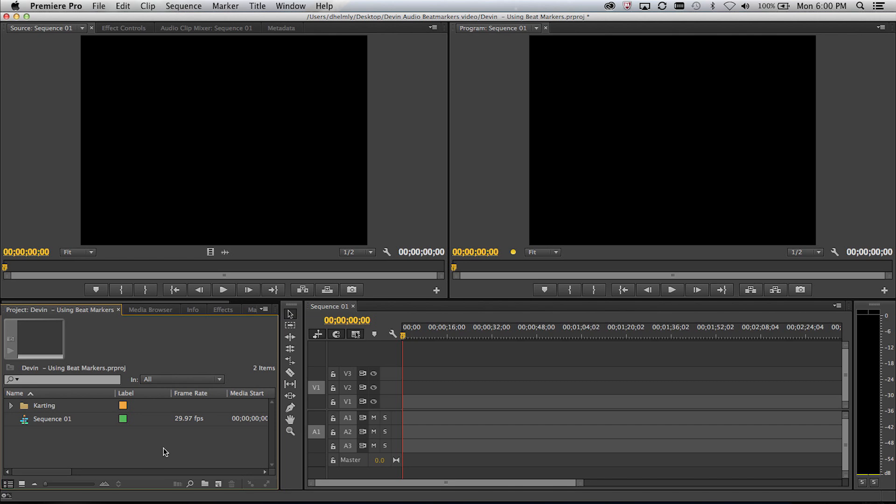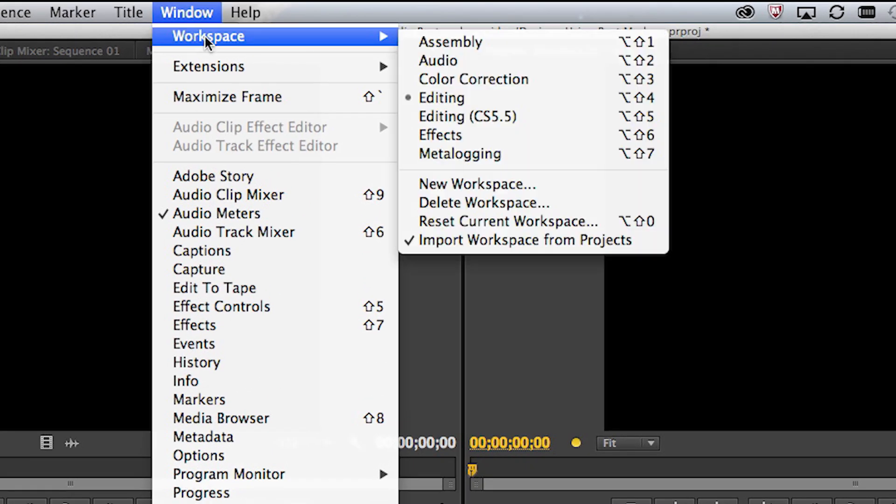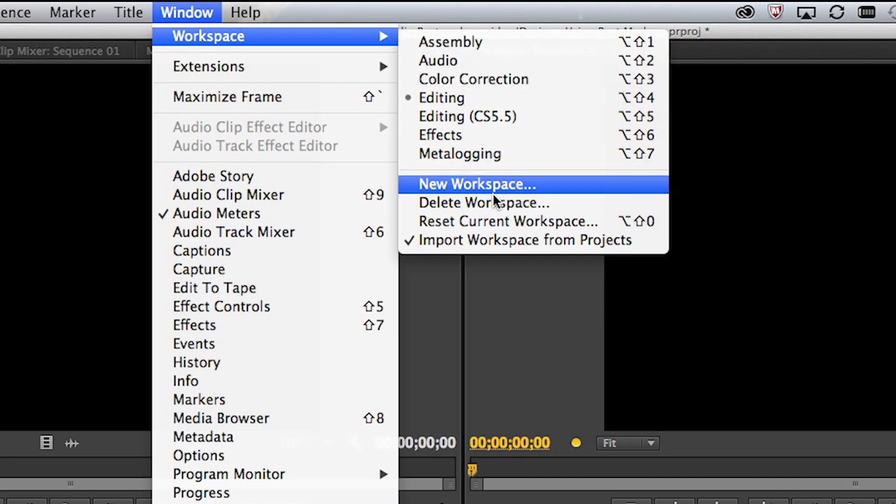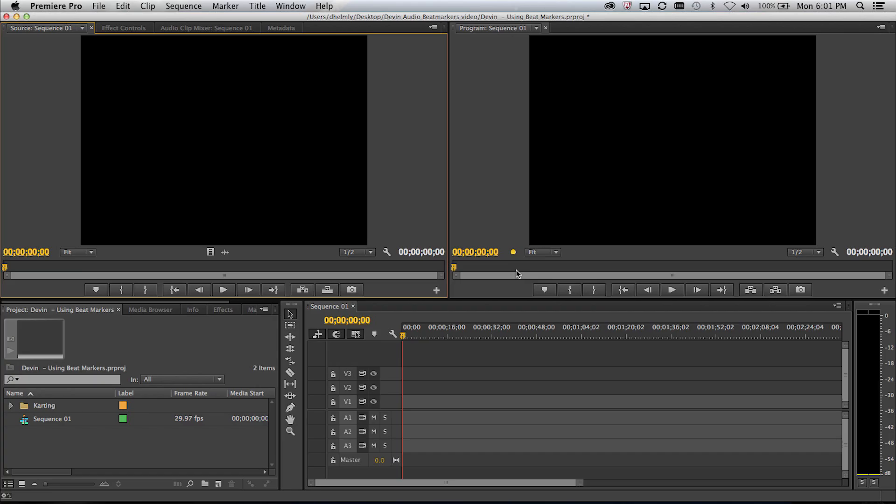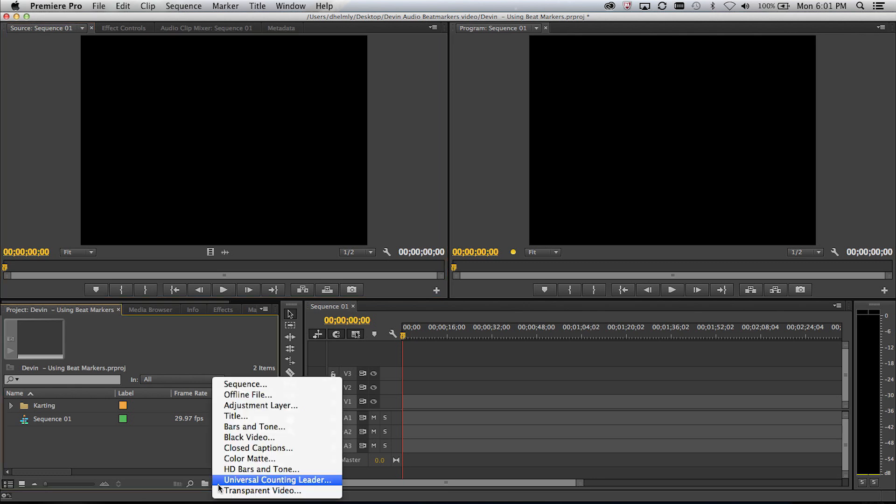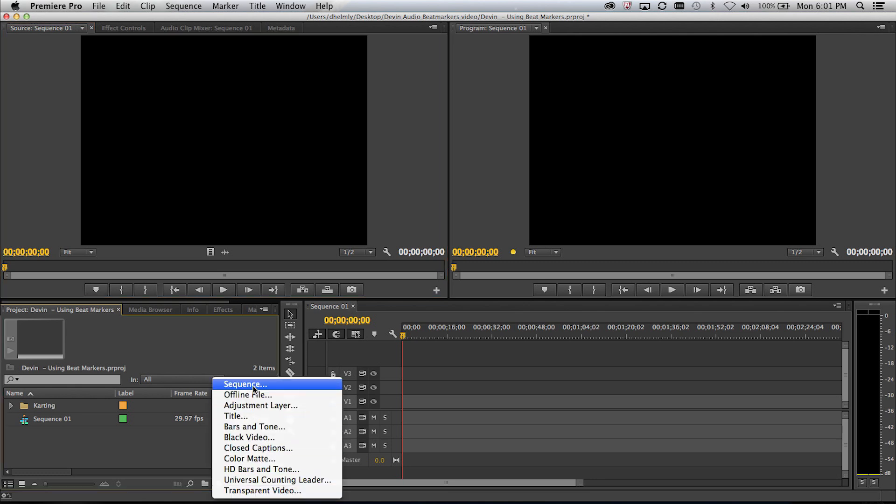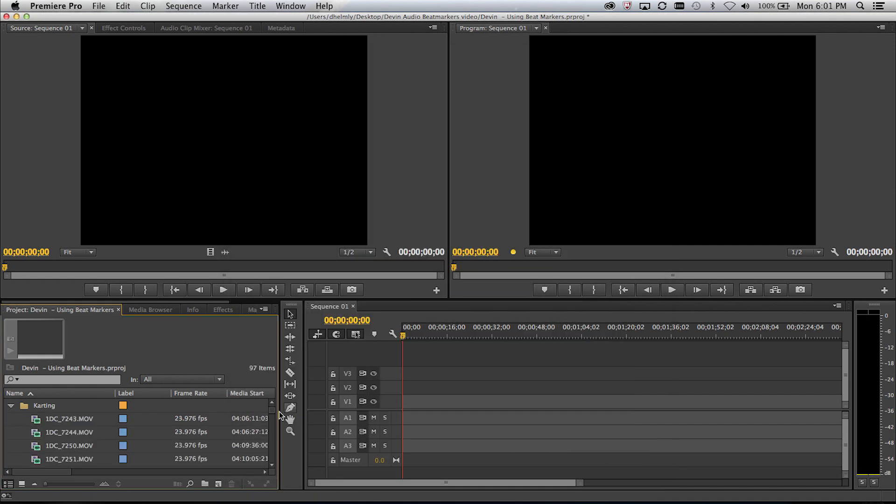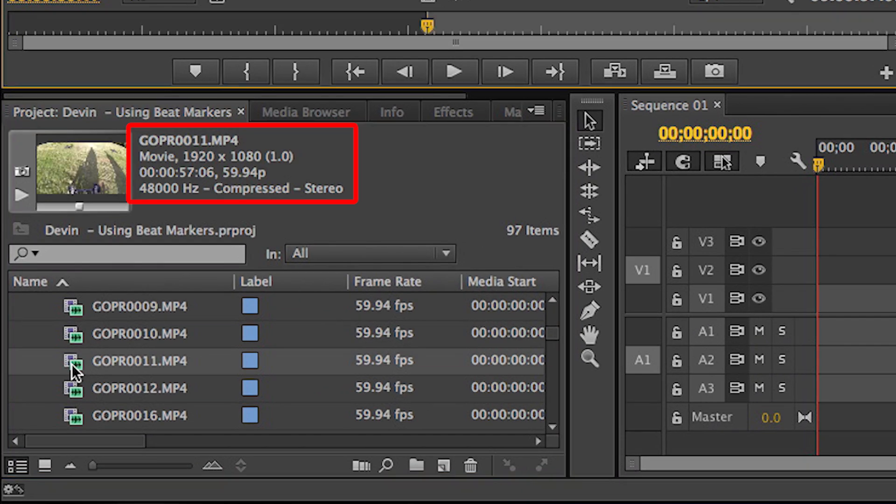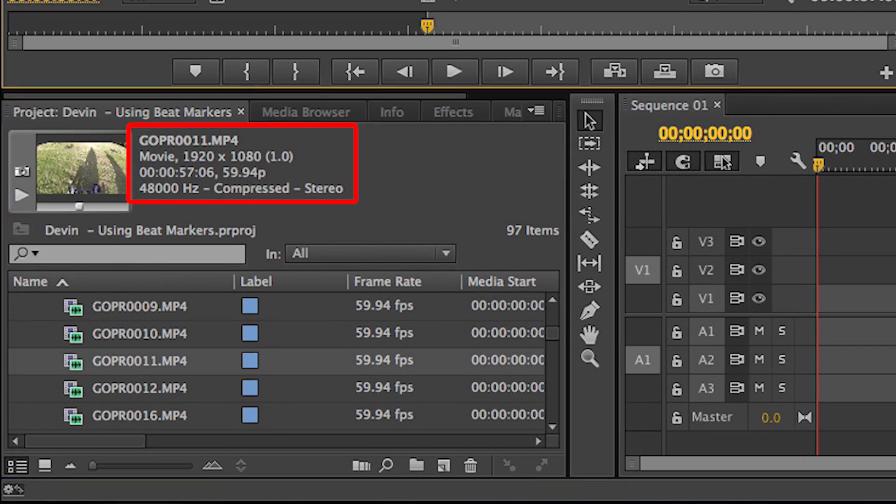So here we are inside of Premiere Pro. If your desktop doesn't look like this, all you have to do is go to Window, Workspace, Reset Current Workspace, and that'll go ahead and reset it. So one of the first things you have to check before you do anything is to make sure your sequence settings are OK. So rather than go to some complex screen that looks like this, the easiest way to do this is just go look in your footage and just look at some clips and maybe double click on one of them.